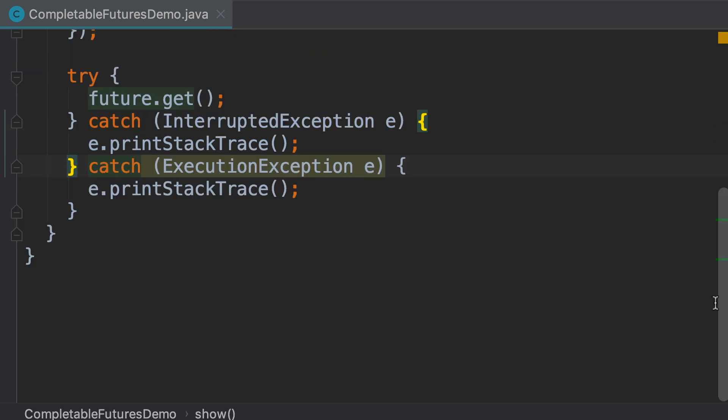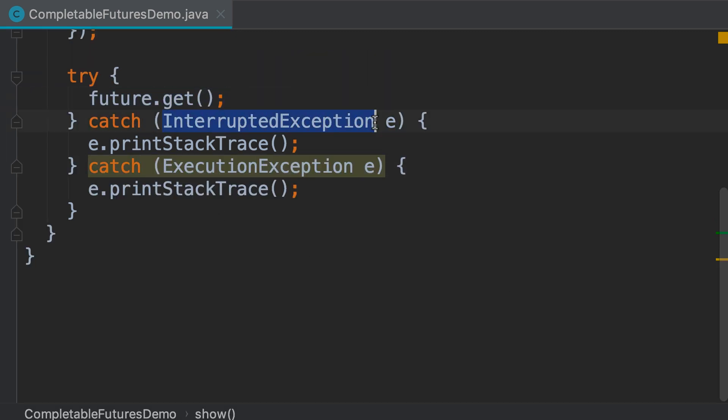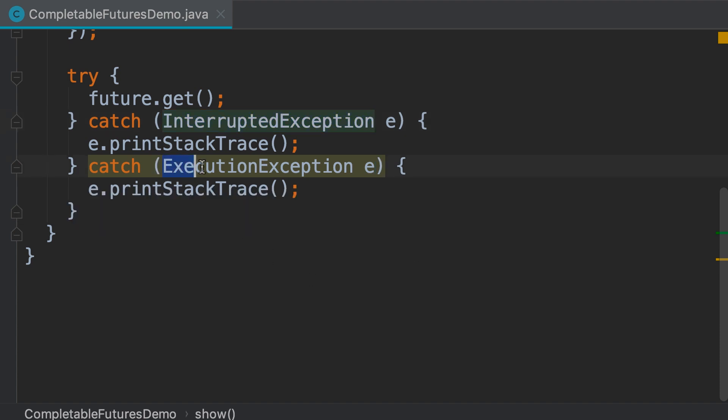When we call the get method, you may get an InterruptedException. This happens if the thread is sleeping, but we try to interrupt it, or we may get an ExecutionException. This happens if something goes wrong during the execution of our asynchronous task.